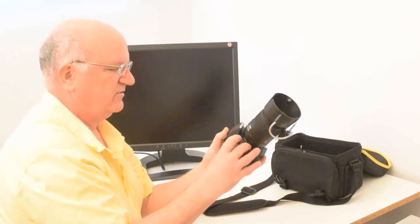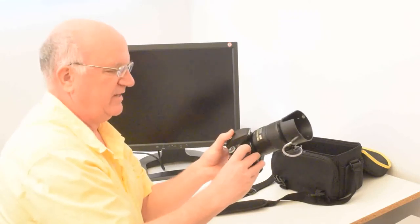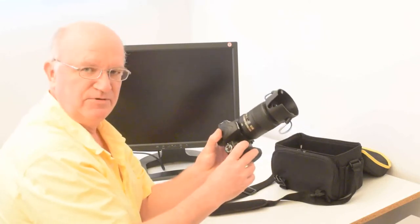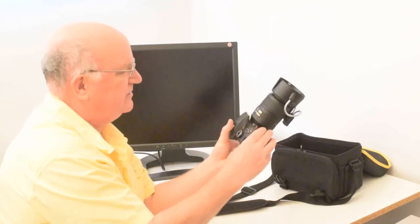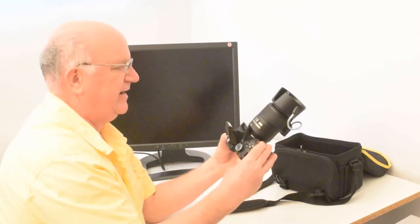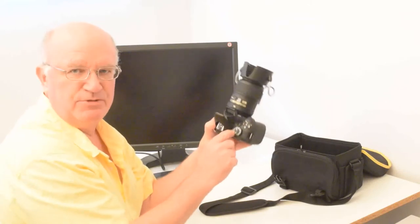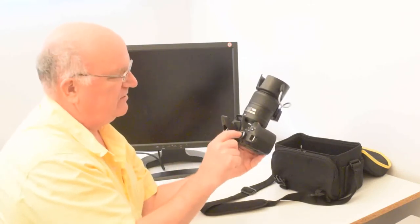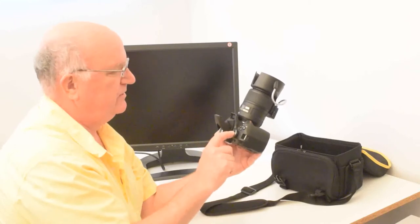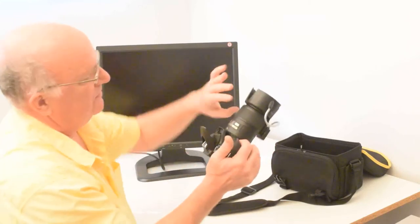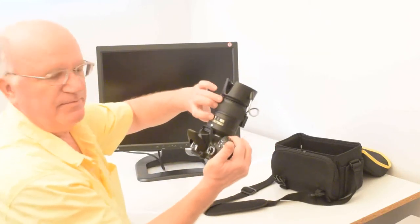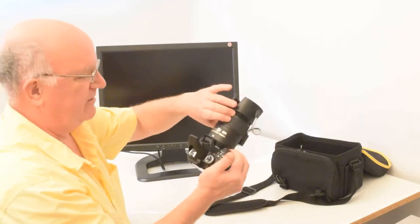The next step is you power it on by rotating this rotary switch, and then pop off the flash. Then check to make sure it's on A for aperture priority mode. That's the top rotary mode dial.